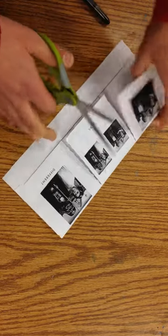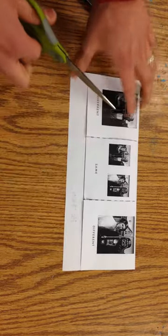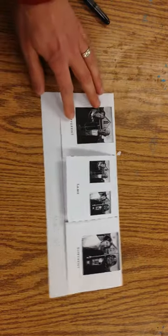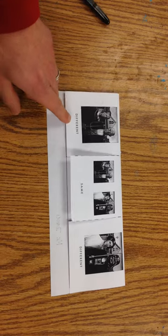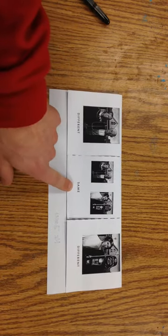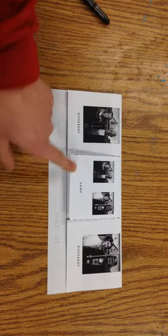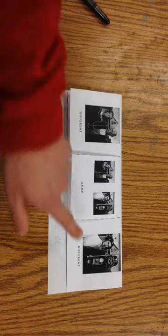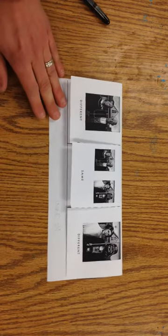So you can lift these up and you still have what's underneath. Now on one side it says different, this side it says different, this says the same. So we're comparing American Gothic with this Star Wars parody.